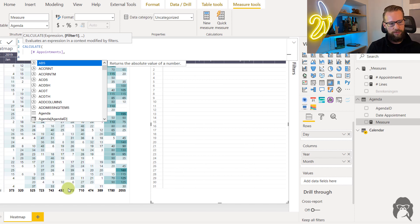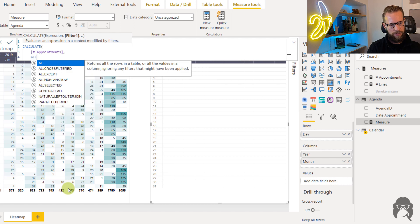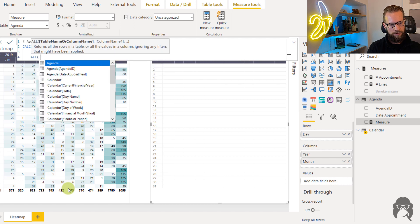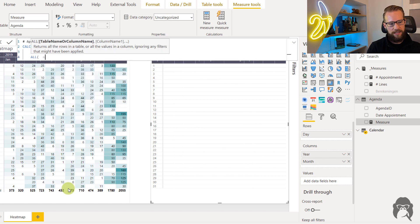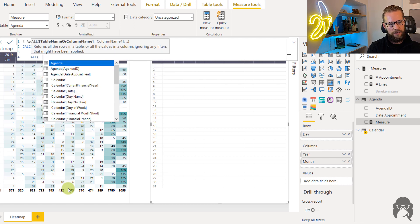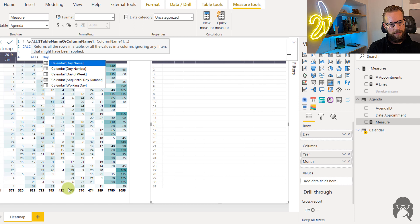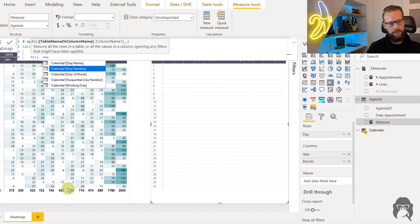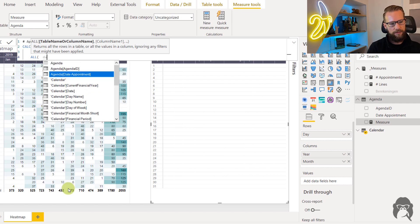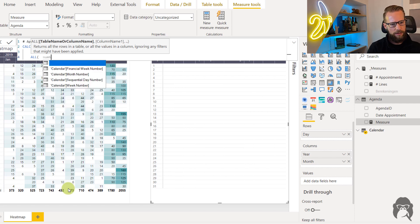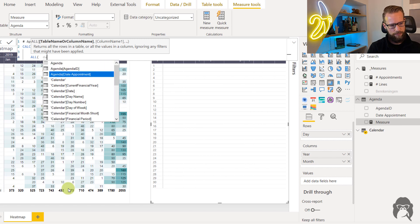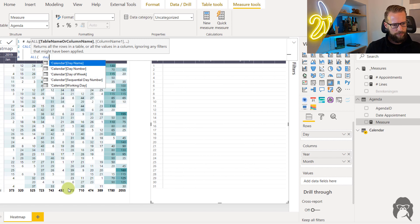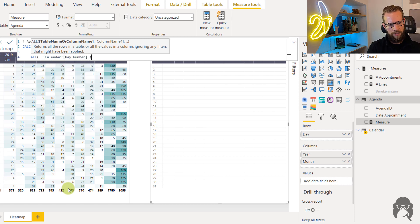So the total of the month you can reach by writing ALL and the day number of the month, the day number okay.